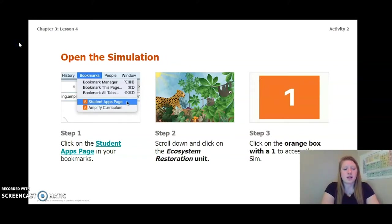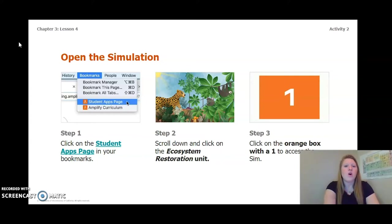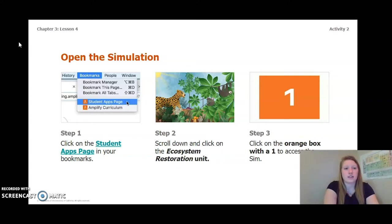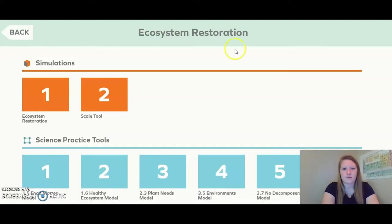To open the simulation, you can log on to Amplify, click on the Ecosystem Restoration Unit, and then click on the orange box with a one — or you can keep watching this video. I'm going to go ahead and open the simulation now.